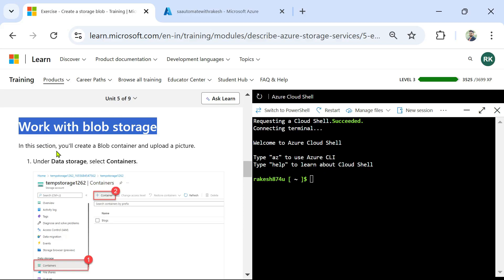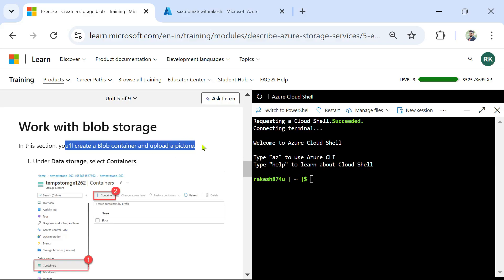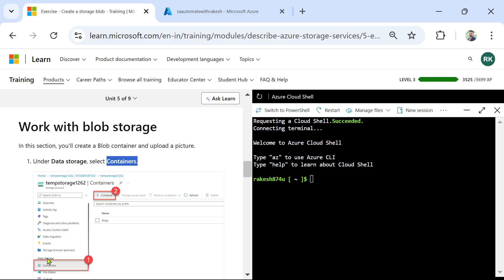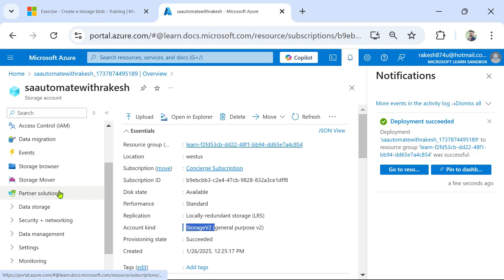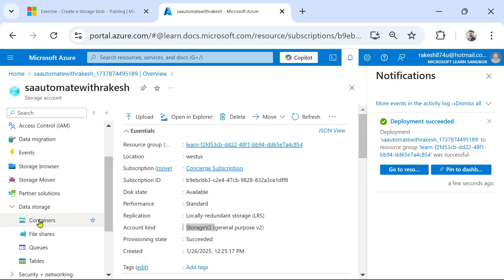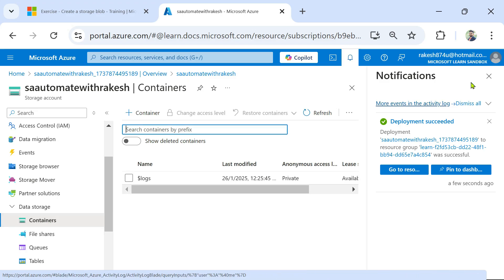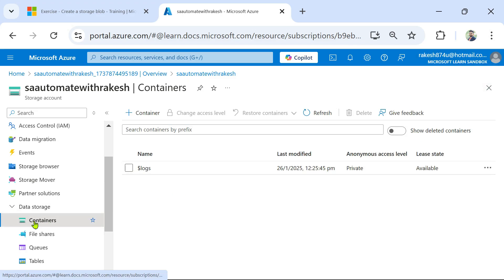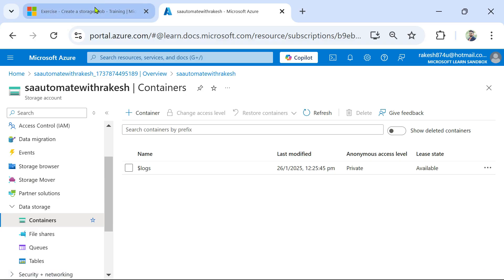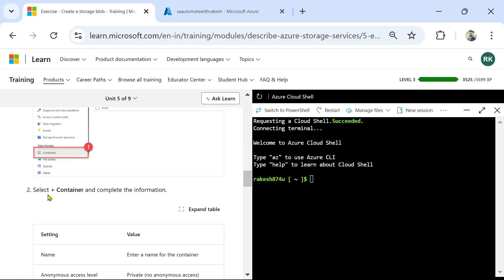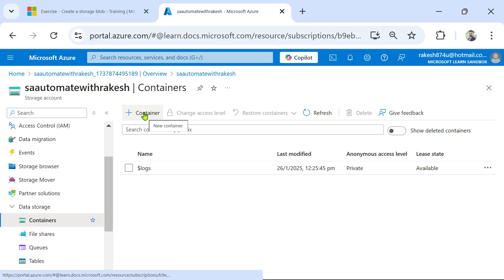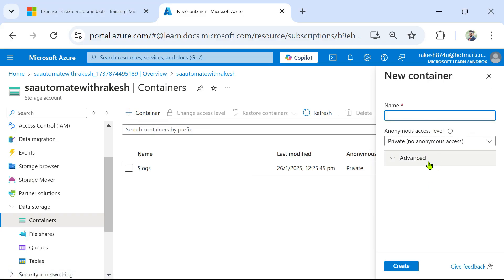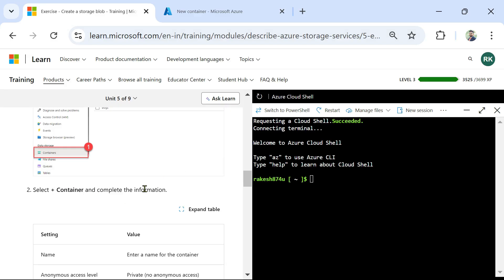Now let's follow the documentation — 'Work with Blob Storage'. In this section you will create a blob container and upload a picture. To do that, under Data Storage select Containers. Let's go back — here you see Data Storage and then I have to click on Containers. I've clicked on Containers and there are no blobs available at the moment. Now select the plus Container button to complete the information.